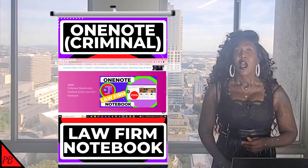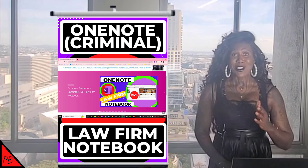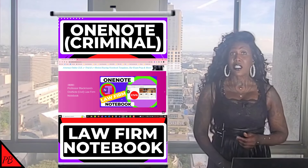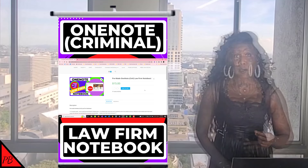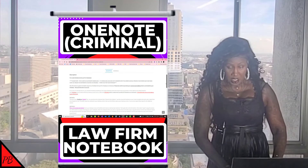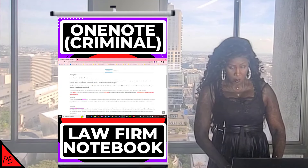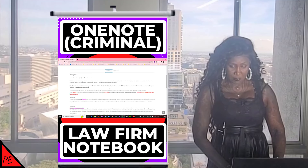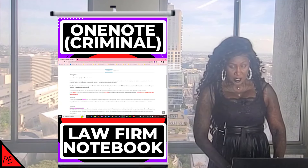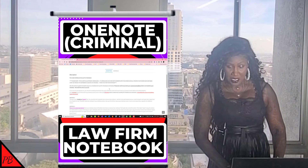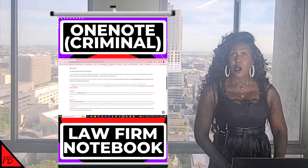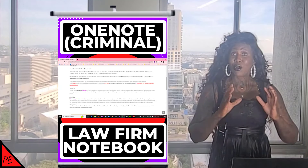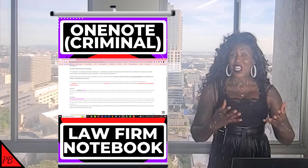If you'd like to review instructions on how to open your template and what you should do immediately after purchasing one of my OneNote templates, please watch my prior video where I previewed my civil law firm notebook. In the product description on my website, you'll find instructions on what to do when you receive the link for your OneNote law firm template and how to make a copy immediately after receiving it so that your purchased template maintains its original format.